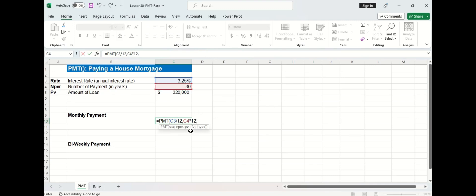The third argument is present value and that's the amount of money I need to borrow now. This will be equal to the $320,000.